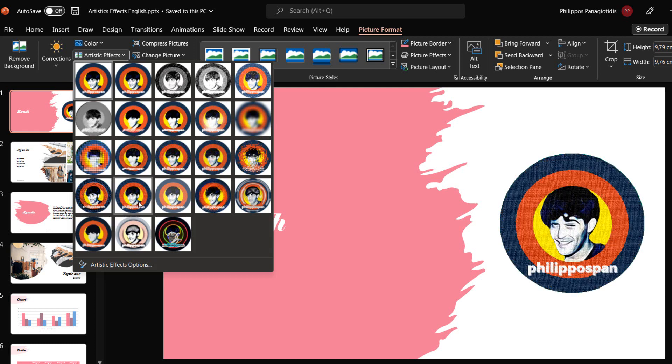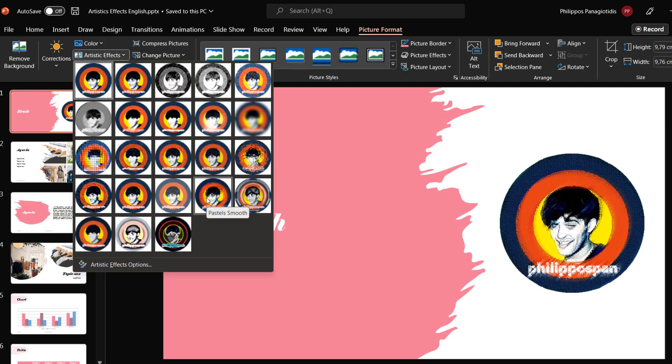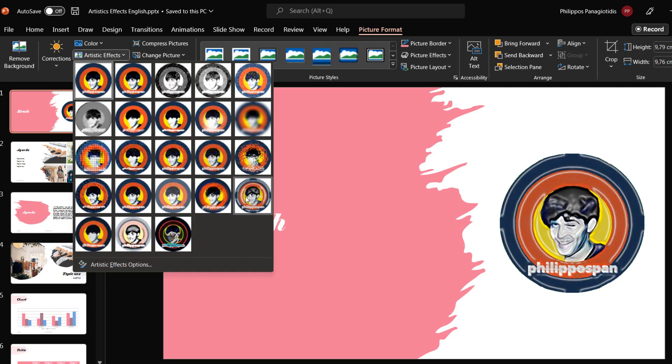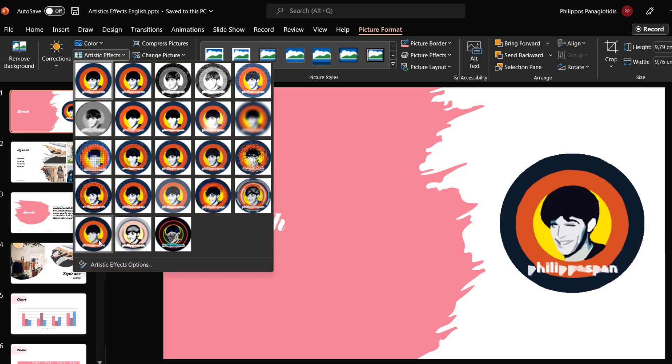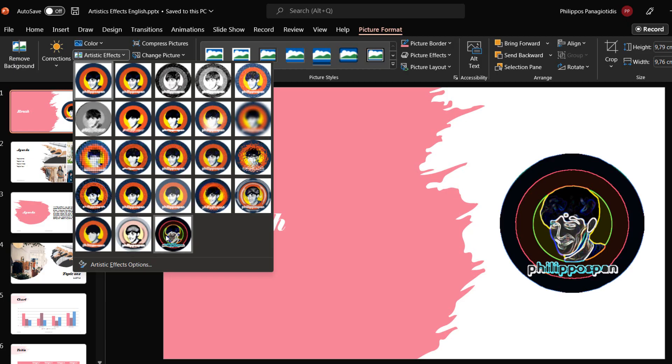Texturizer, Criss-Cross Edging, Pastel Smooth, Plastic Wrap, Cut-out, Photocopy, and Glow Edges.